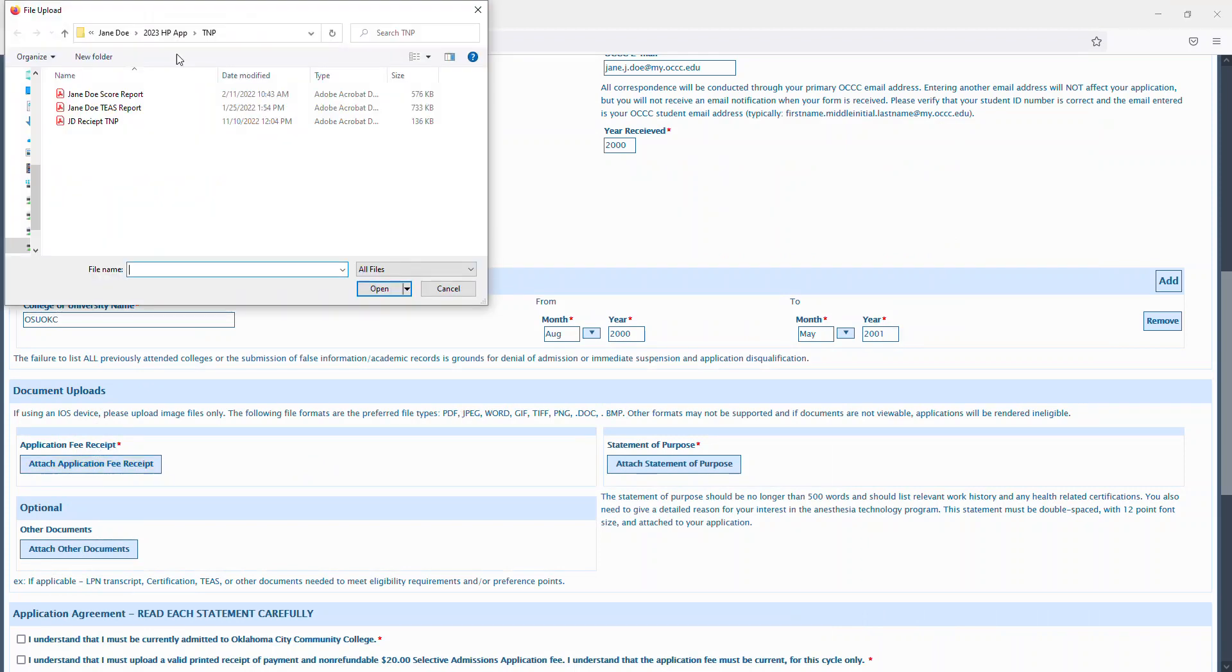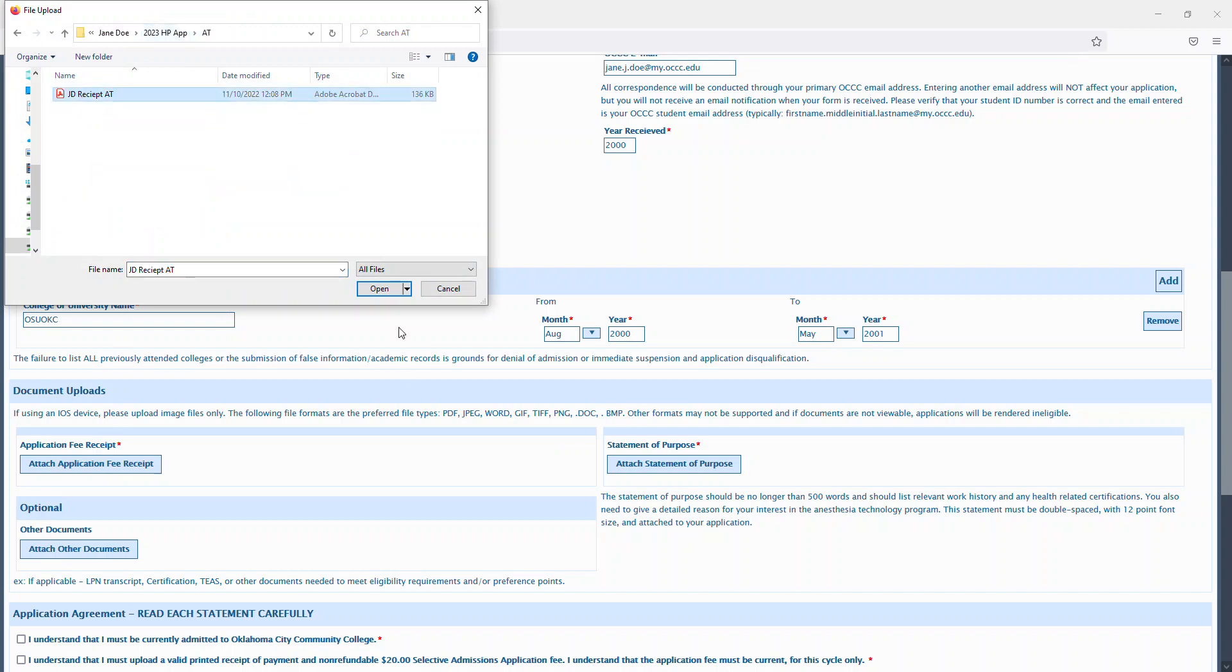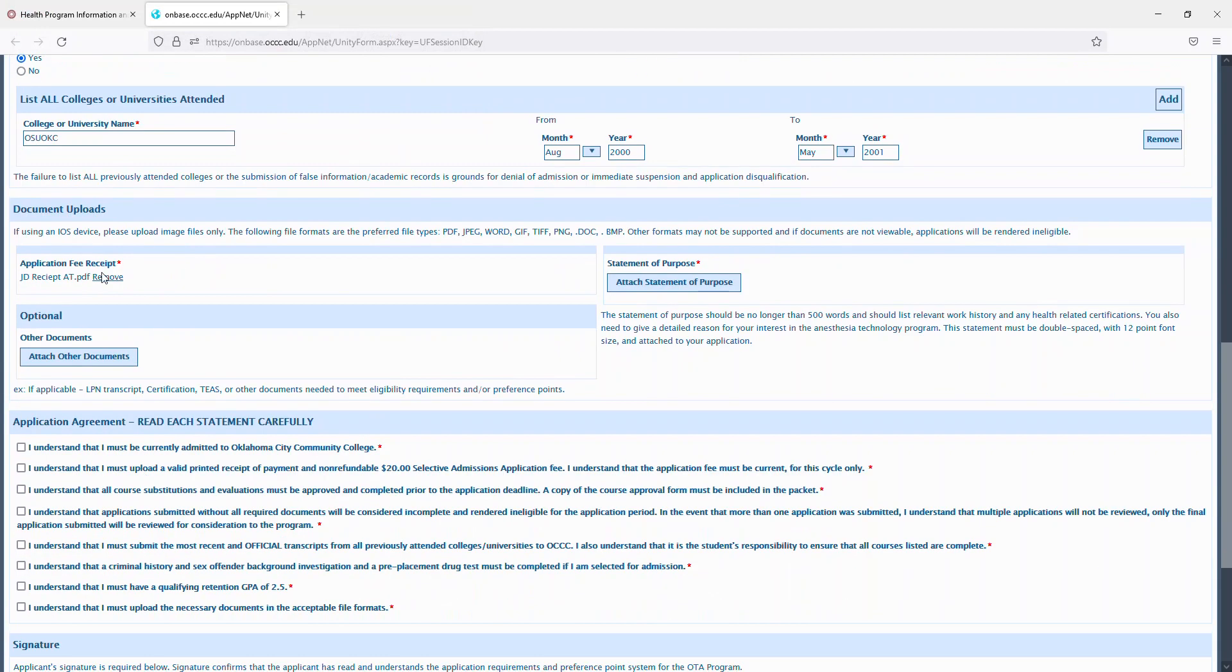You'll then upload that here, and then you'll upload your statement of purpose and your additional documents here.